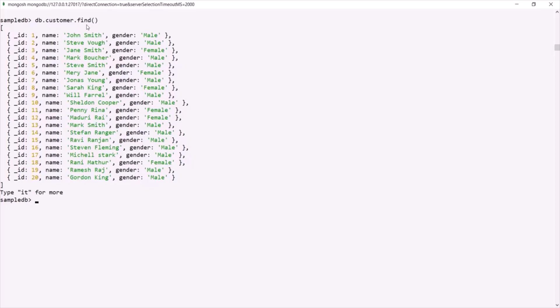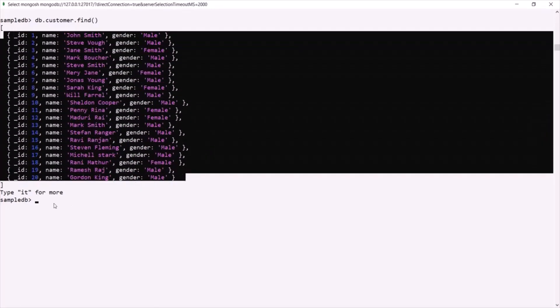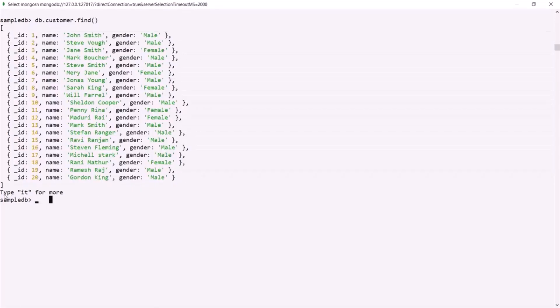A cursor is a pointer to a list of documents. Currently, the cursor we have received is pointing to these 20 documents. We also have this message 'Type it for more.' So basically, when we type the it command, MongoDB is going to return us a cursor with the next set of documents.